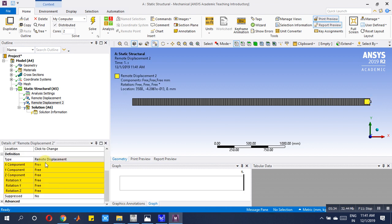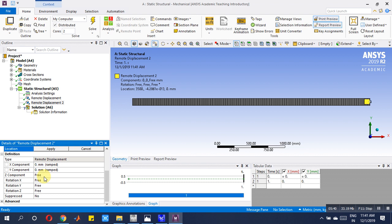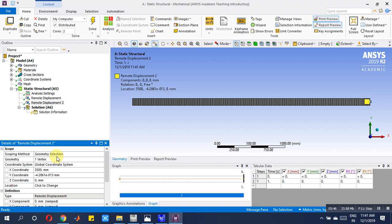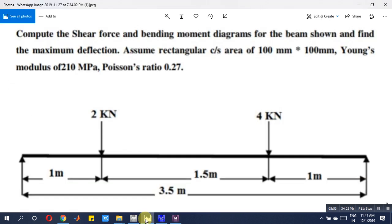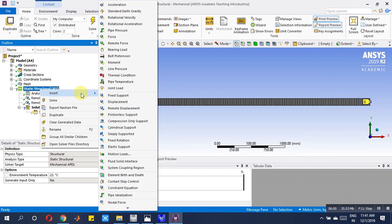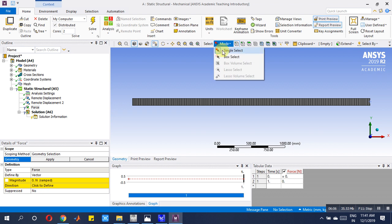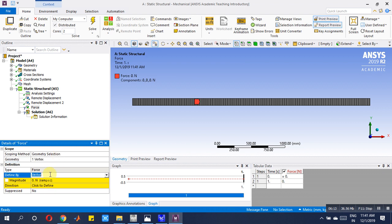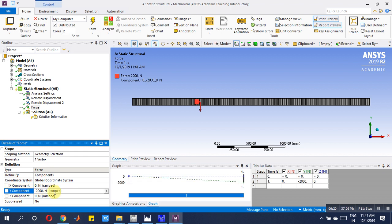There is a 2 kilo-newton load and a 4 kilo-newton load. Insert Force at the respective locations. If you can't find the point, use box selection. Apply with component selection as negative — minus 2000 Newton for the first load. Similarly apply minus 4000 Newton for the second. The problem is ready — right-click and solve.